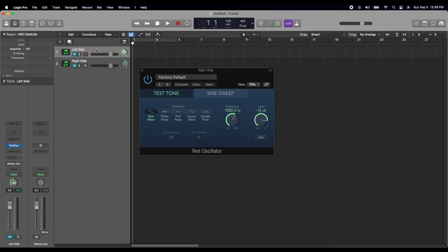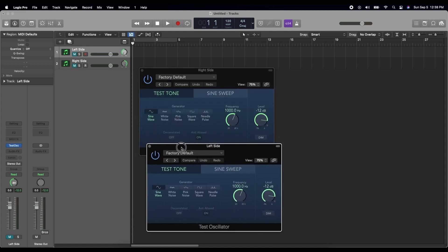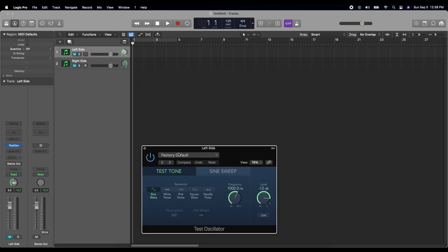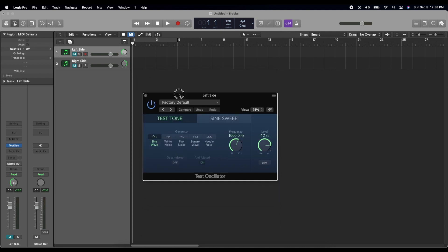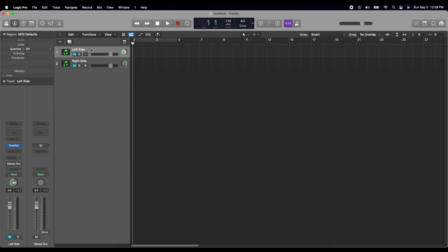So then what we'll do is we'll select left side and we'll go to this test oscillator here. Click that. If you click that you get this screen that comes up, and I've got some garbage from before, but let's close those again. So select left side, then go over here to test os and just click in the middle there.